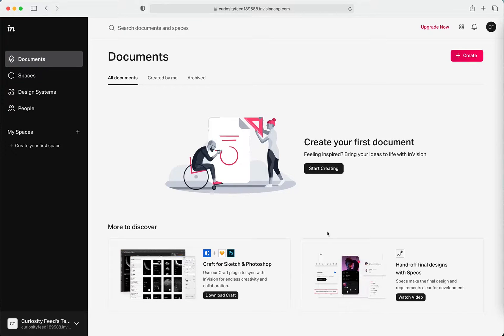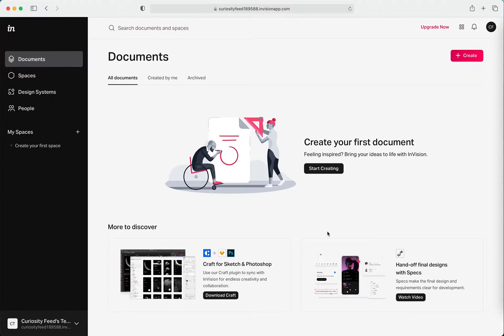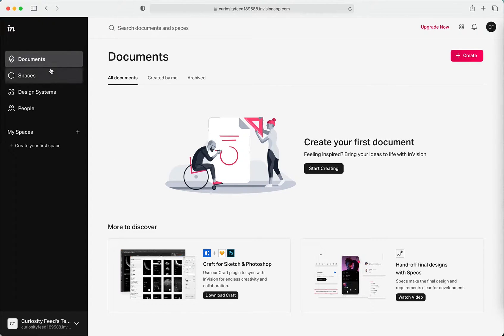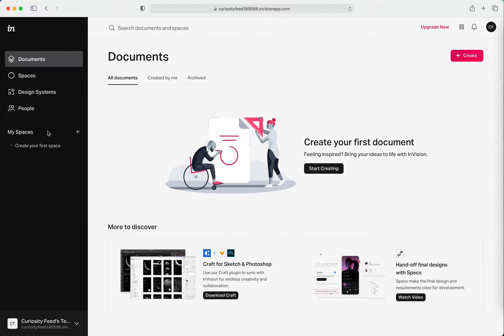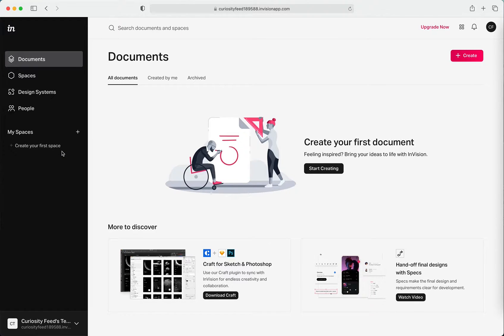Hi guys, today we're going to be talking about InVision, and this is like every designer's dream tool. There are just so many things that you can do with it. So today we're going to learn how to create a prototype in InVision.